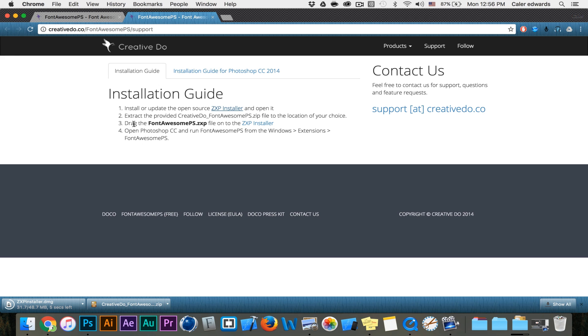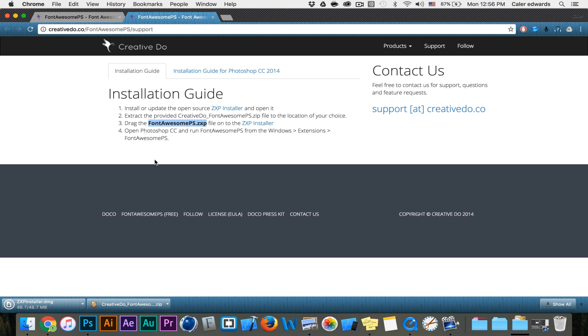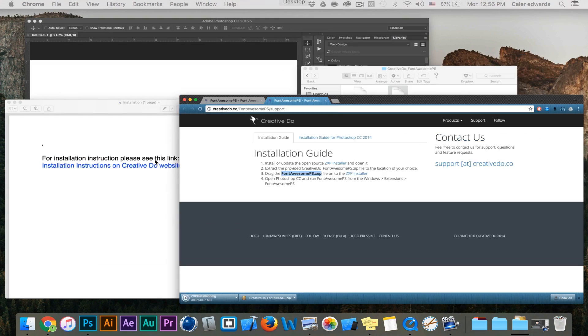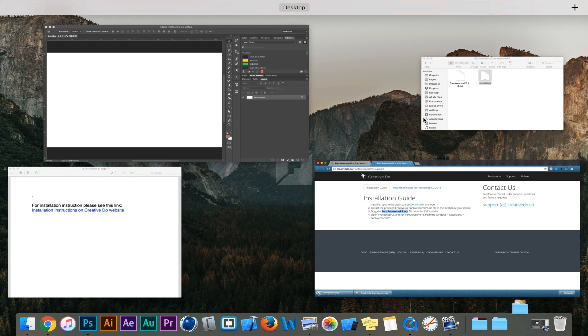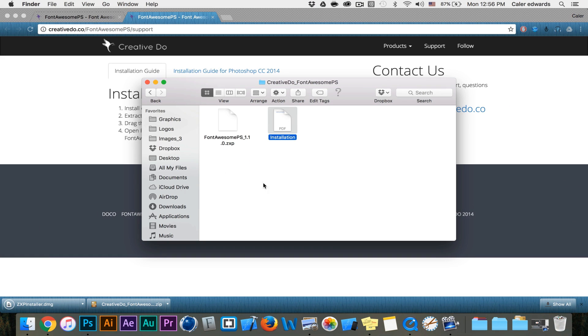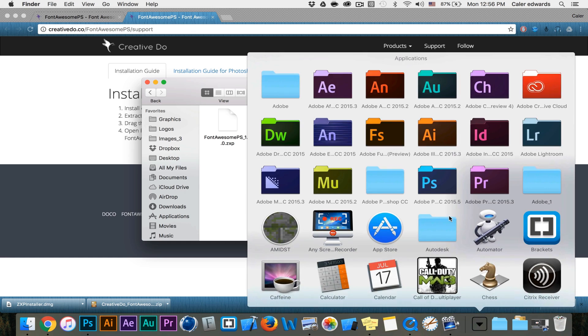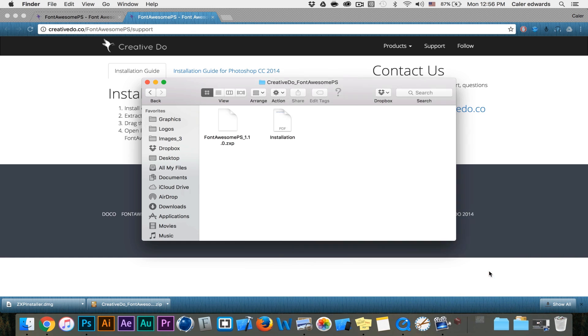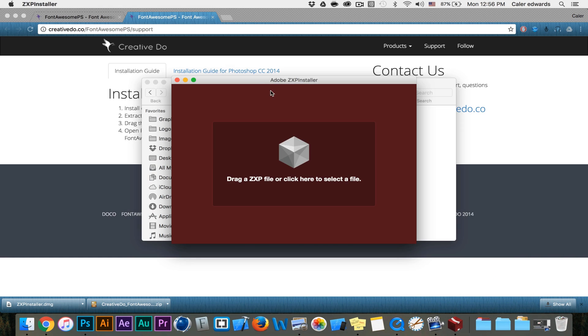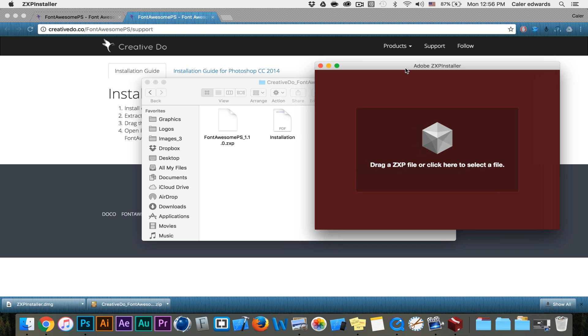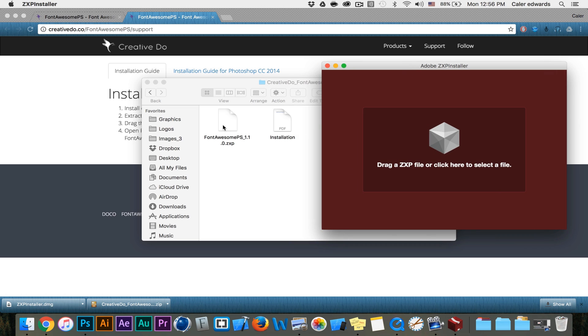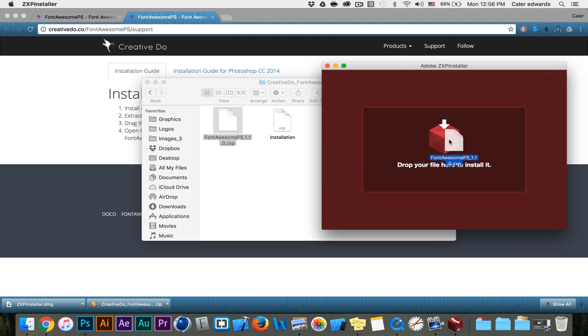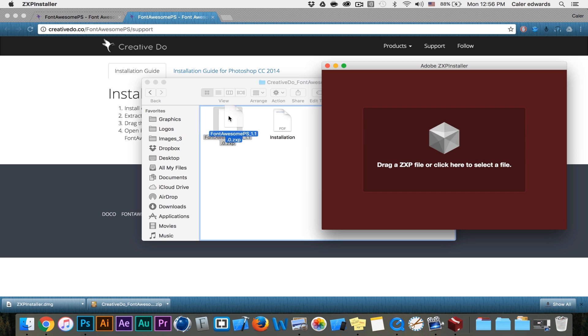Then all we have to do is drag this file into the ZXP installer. If I go back to my downloads folder here's our .zxp file. Since I've already installed the ZXP installer I'm just going to open it and all you have to do is drag this file inside of this one. I'm not going to do it since I already have it installed but that's all you have to do.